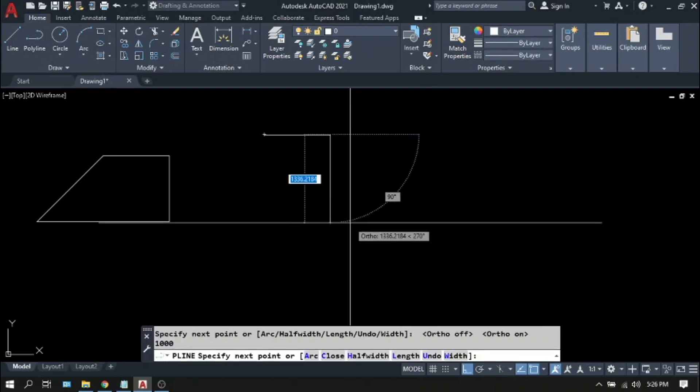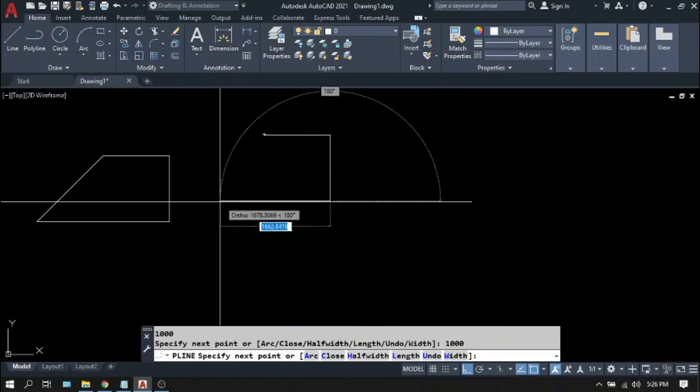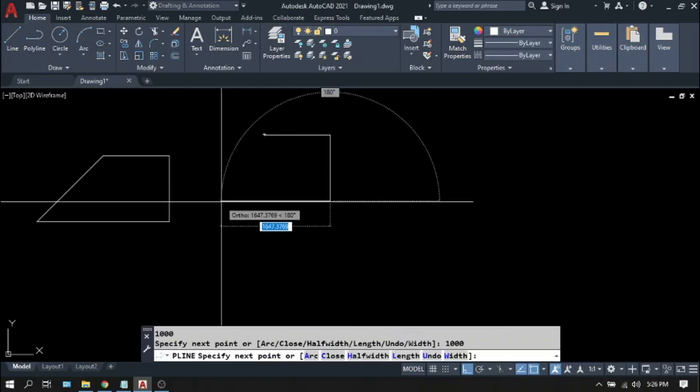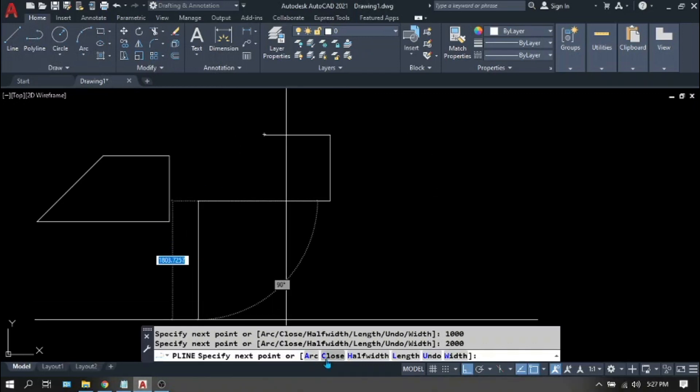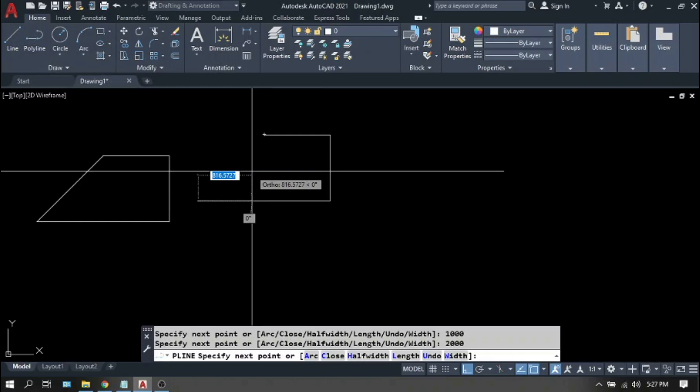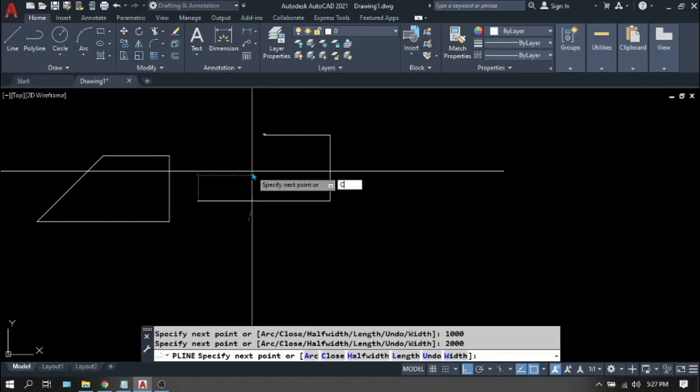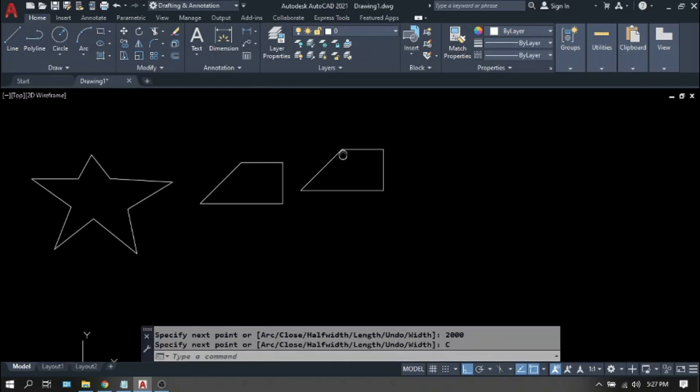Enter. Again 1000. Enter. Again 1000. Here 2000. Enter. And there is an option close, or C. Type C to close the figure.